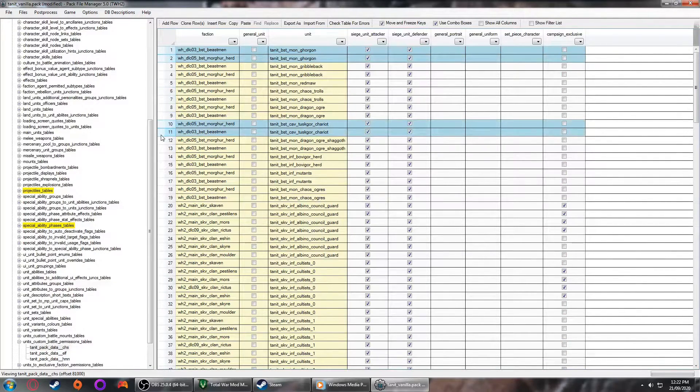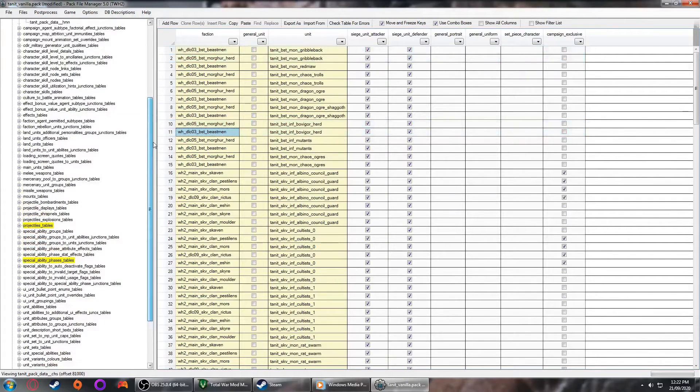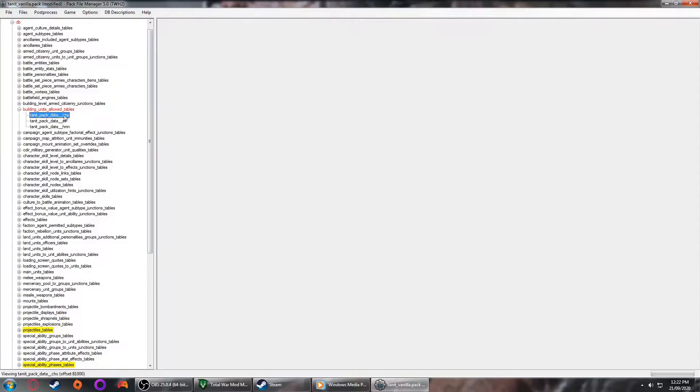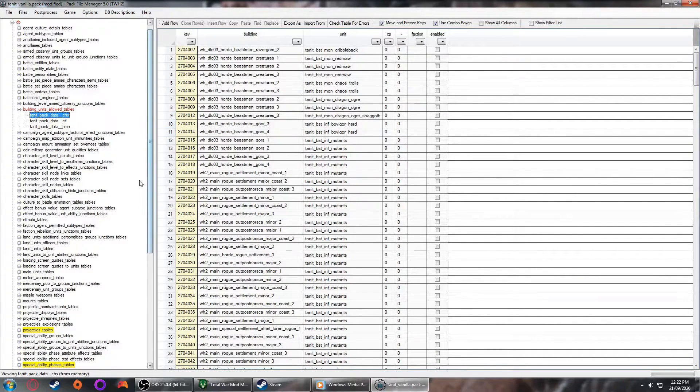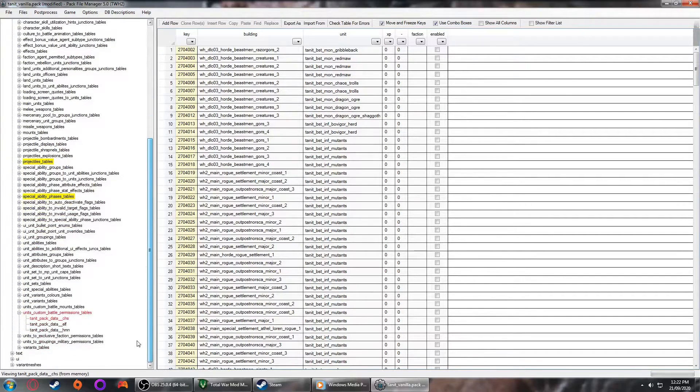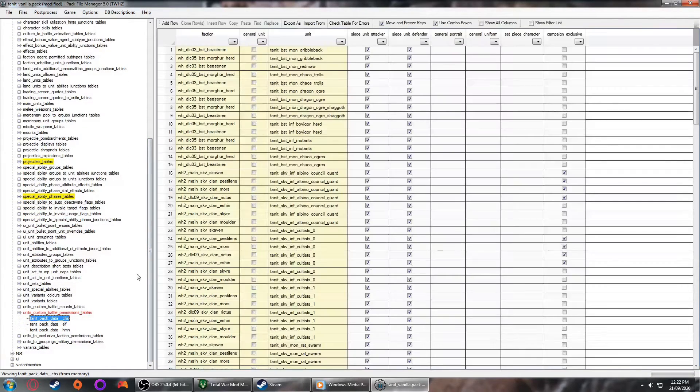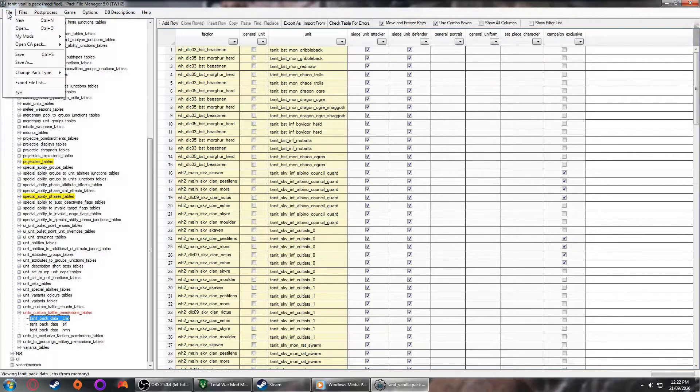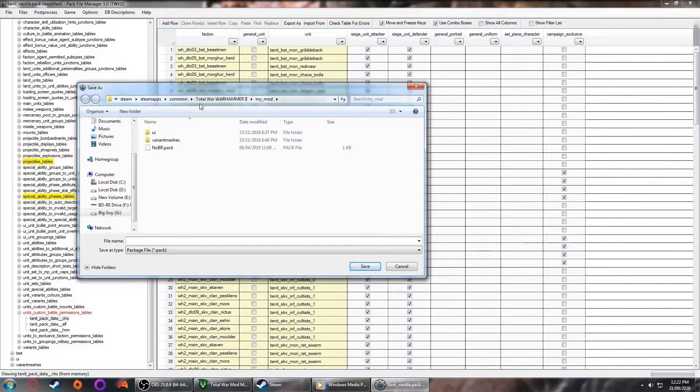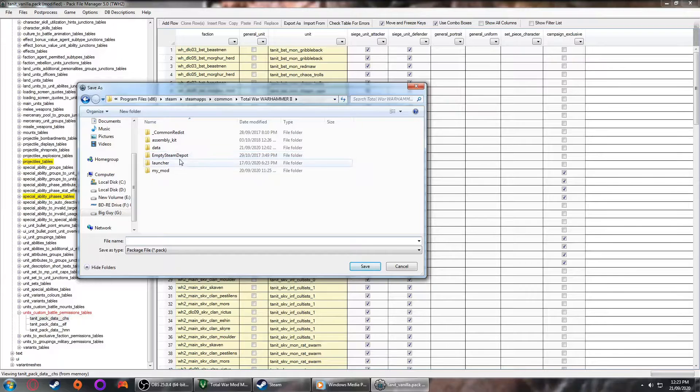Next go to units, customs, battles, permissions tables. This allows you to select units when you're setting up a custom battle. And once again we are going to select all instances of these two units and delete them. After this, go up to the top left corner, go to file, select save as, and save it as a new mod. In my case I saved it as edited of Men and Monsters. It's not exactly the most creative name, but in the pack file or in Kadrin's Mod Manager, I won't mistake what it is.